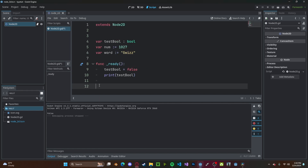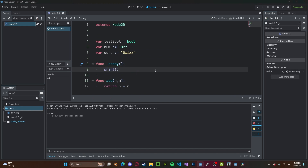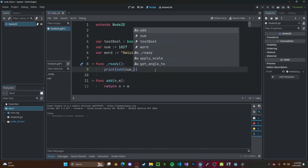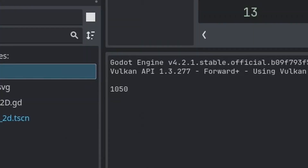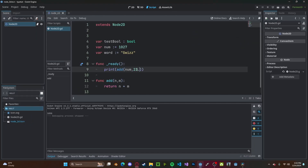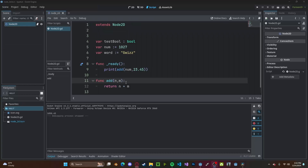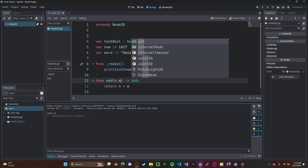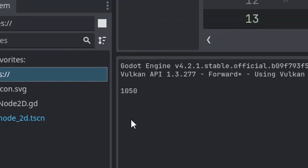This also works for functions as well. Let's create a new function called add, with parameters n and m, and we'll simply return n plus m. Now if we print out add(num, 23), we get 1050. However, if we change 23 to 23.45, it will return a float — but we only want integers. So we can set the return type to int, and now this return will only be an integer. If you press play, it rounds back to 1050.